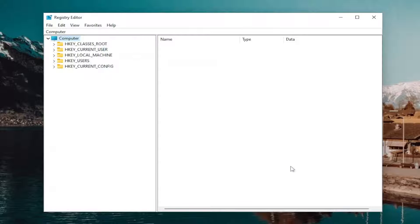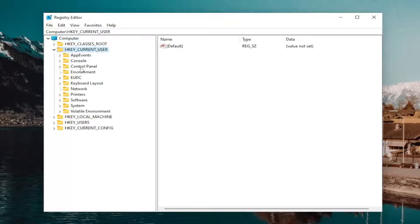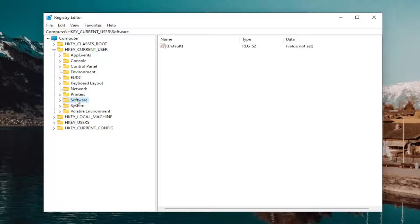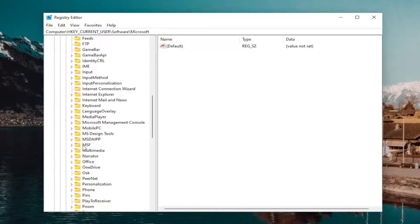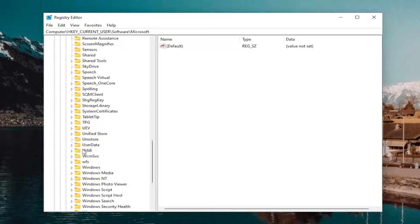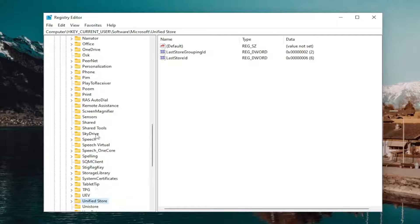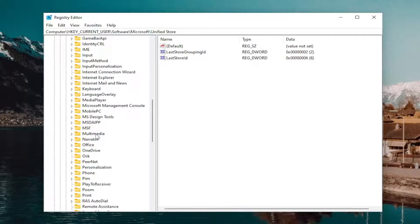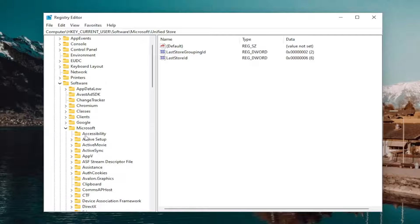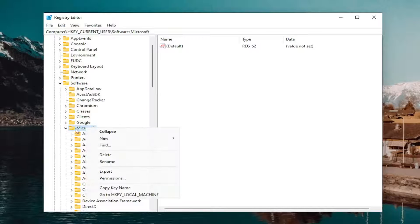Now we're ready to begin. Start off by double-clicking on the HKEY_CURRENT_USER folder, then do the same for the Software folder, and then the Microsoft folder.